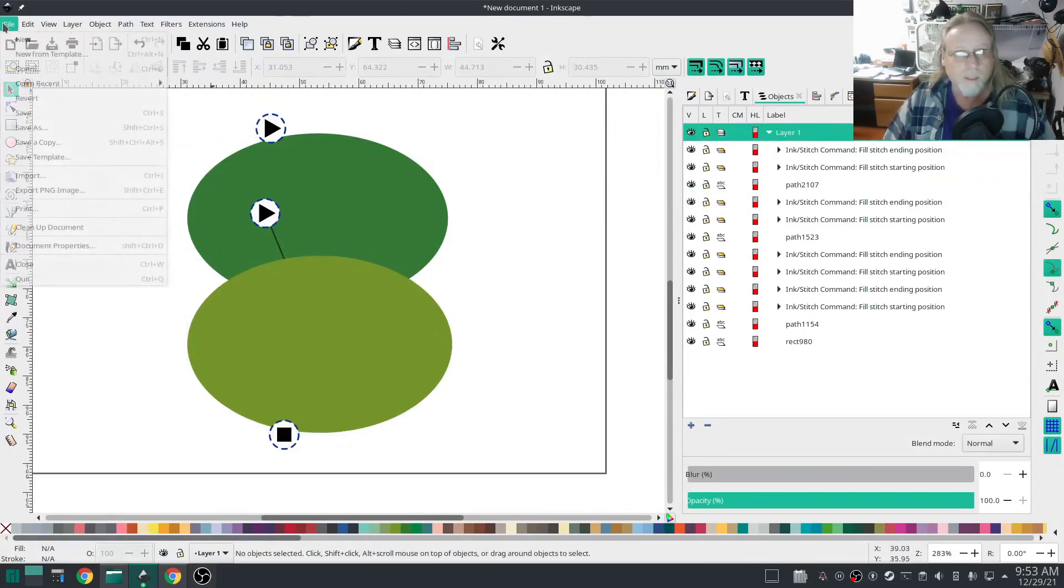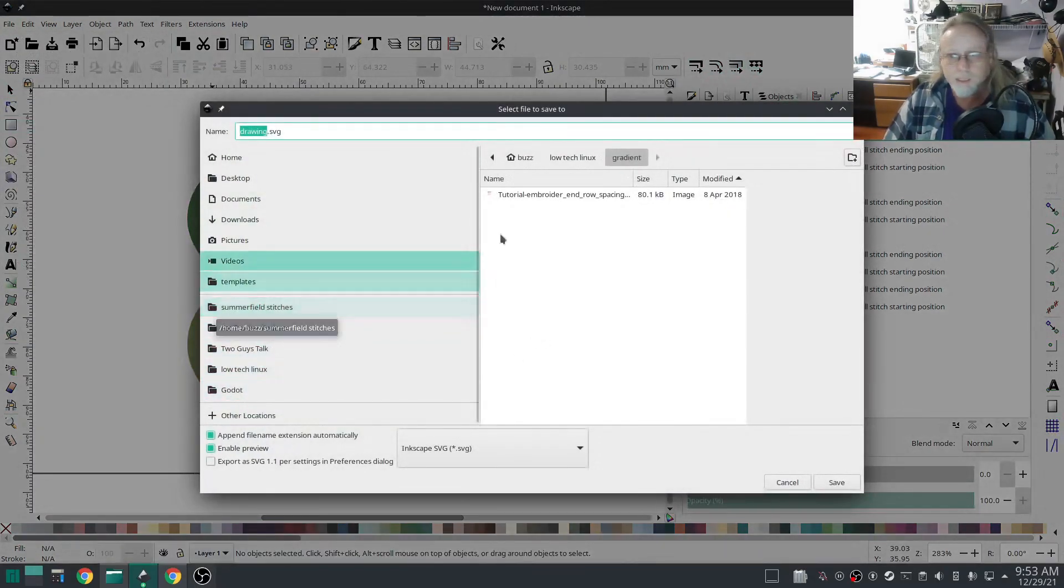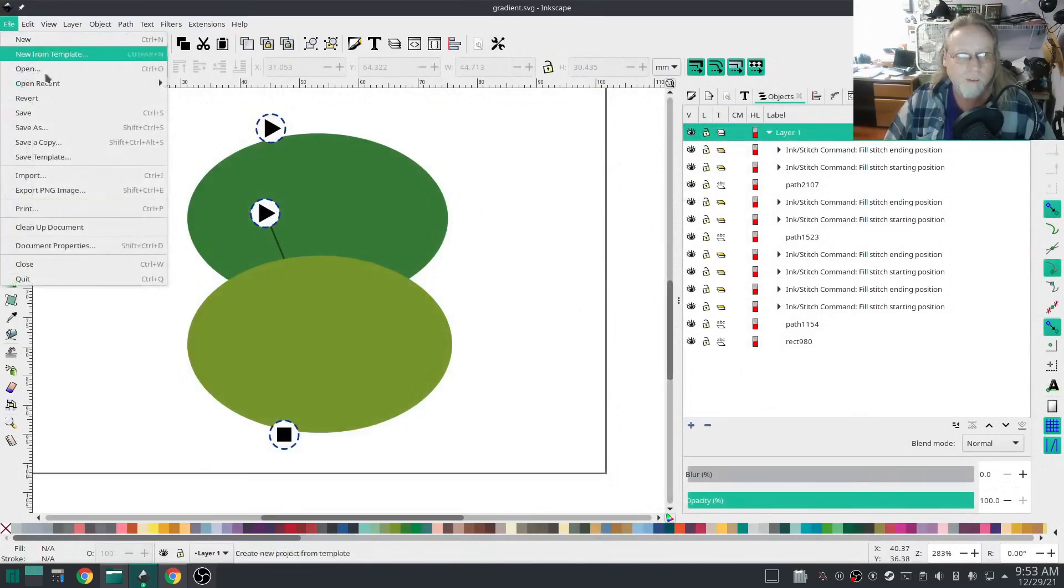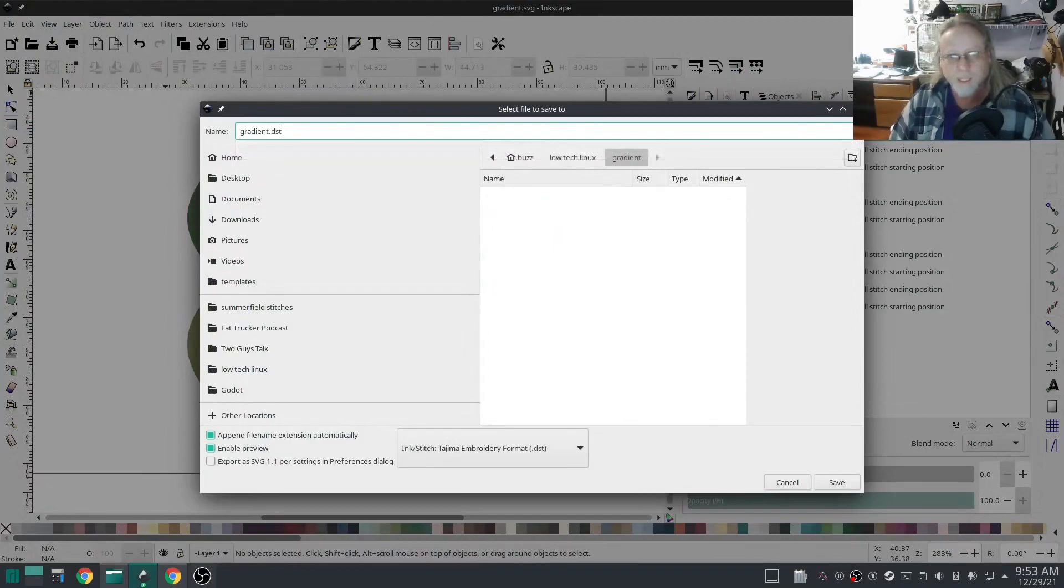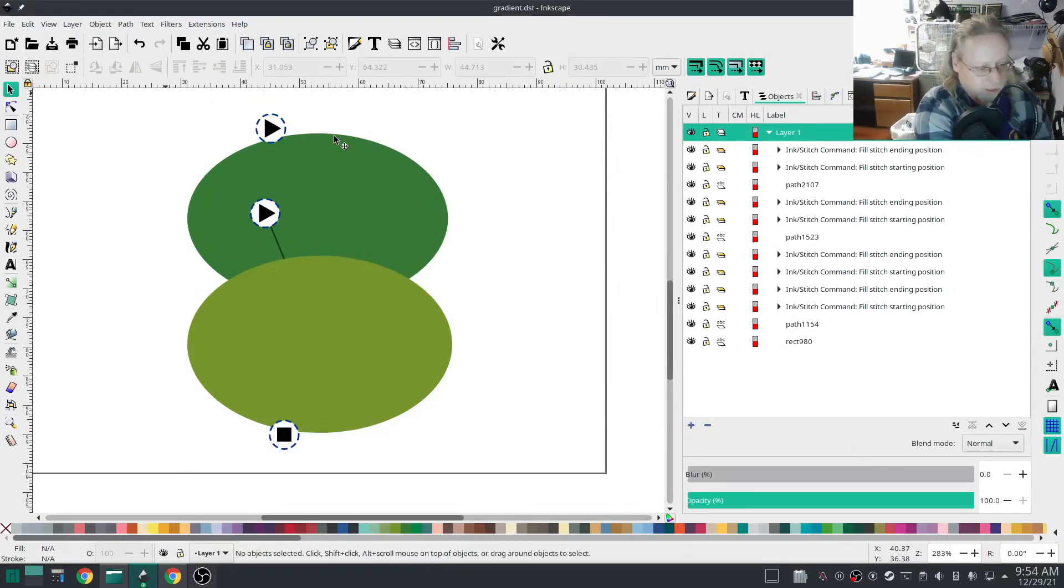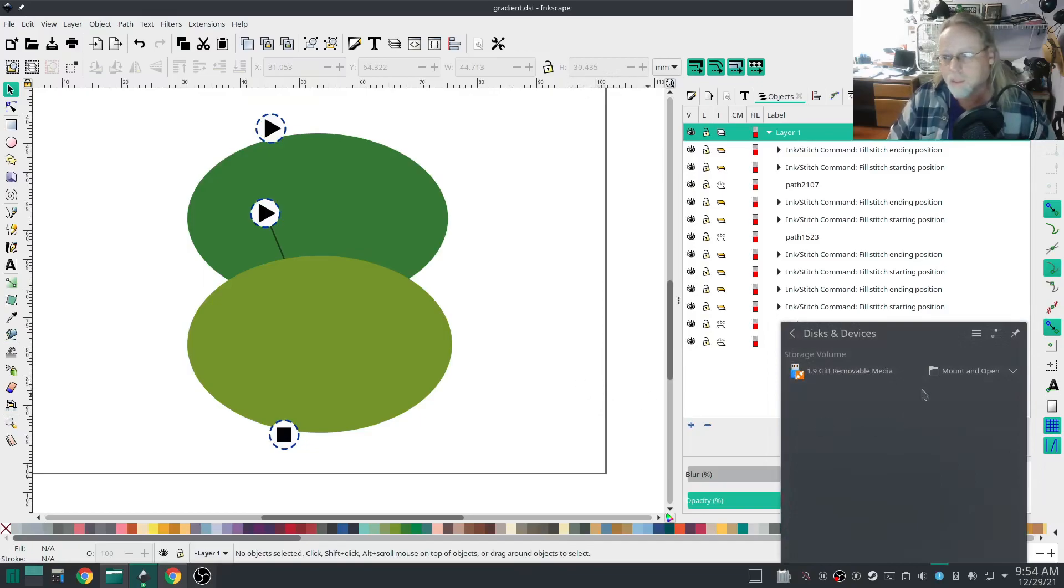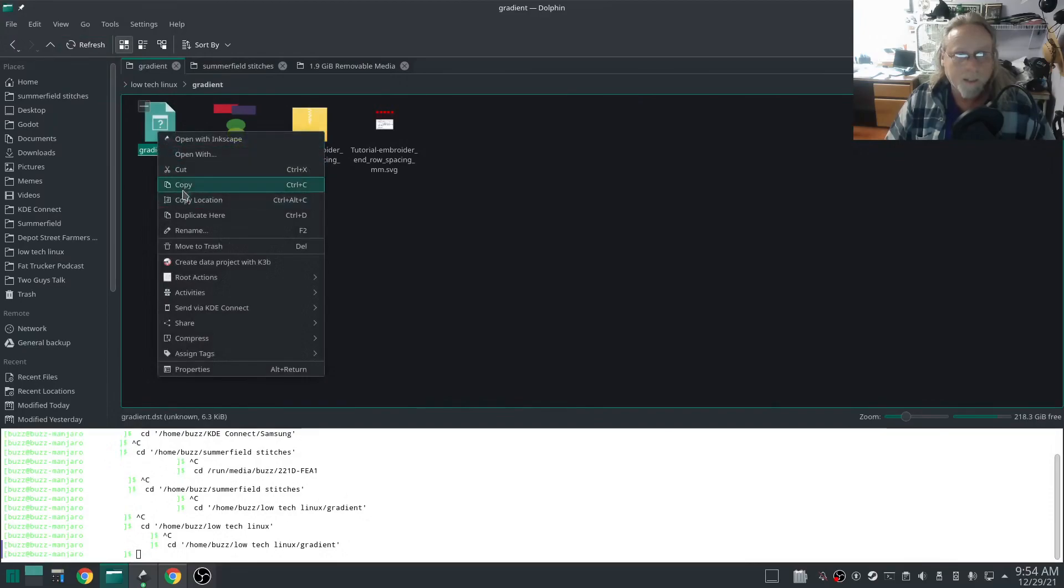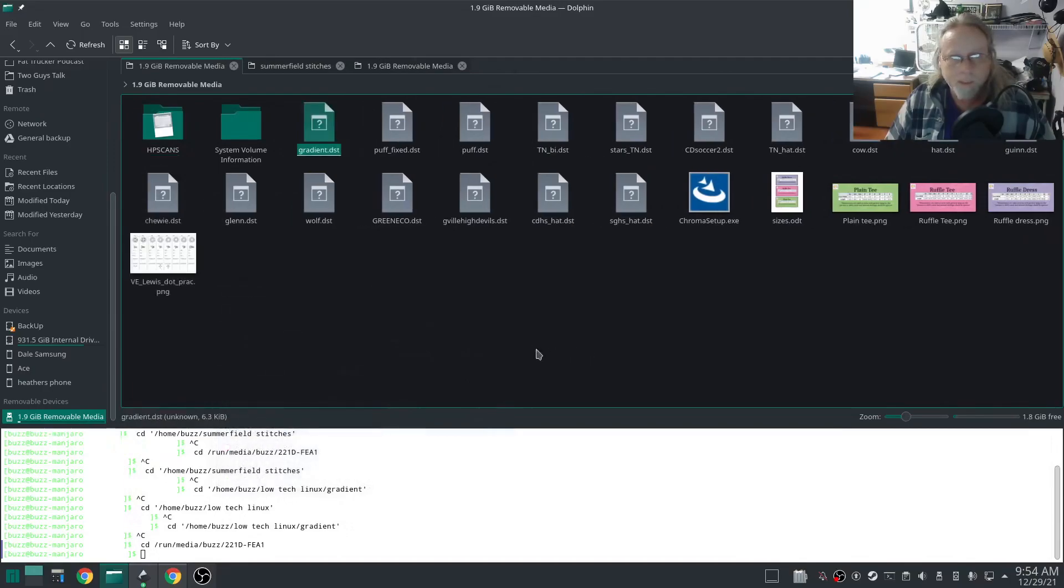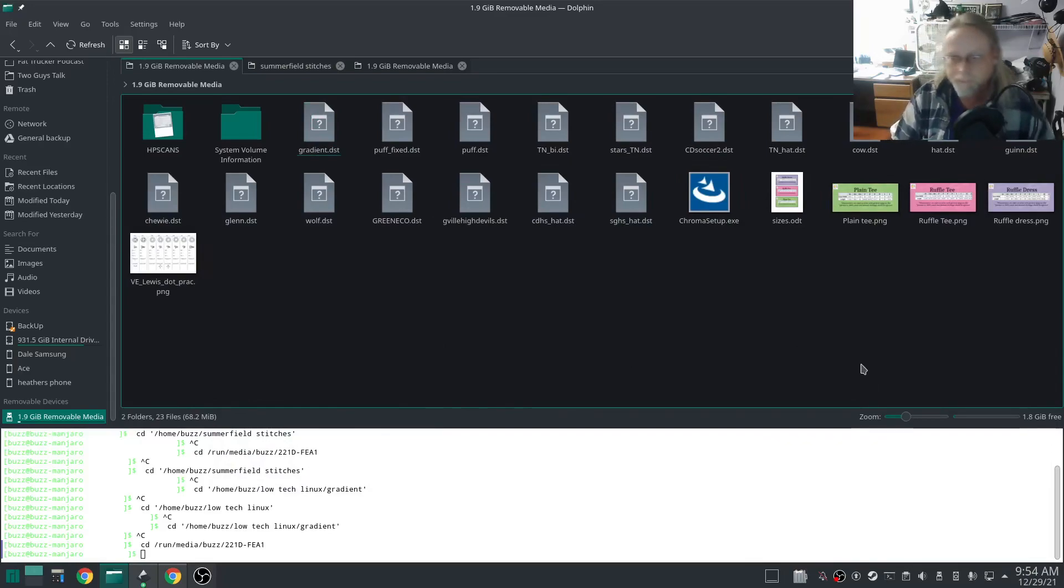So let's save it. Save as, gradient SVG. I'll save as gradient.dst. Trusty handy dandy USB stick to go from a Linux box to an embroidery machine. Works like a charm. Get that opened up, give that a copy, give that a paste. We'll go to the underground bunker and we'll check it out. Follow me, follow me.